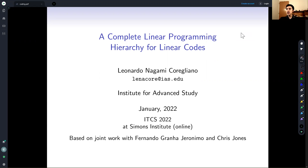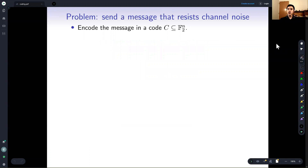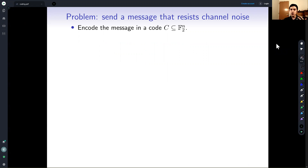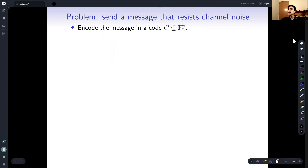In coding theory, we are particularly interested in the following problem. We want to send a message through some channel that possibly has some noise and might corrupt our message. The idea is very simple: instead of using all possible bits for my message, I'm going to restrict my attention to some subset of all possible n-length bit strings. This is called a code — it's a subset of all possible strings.